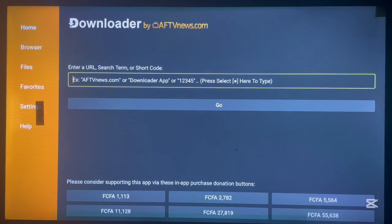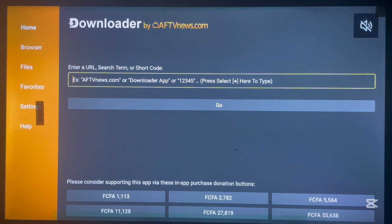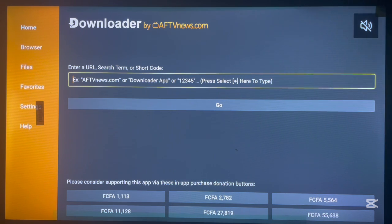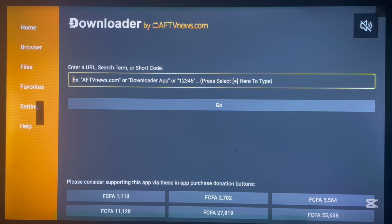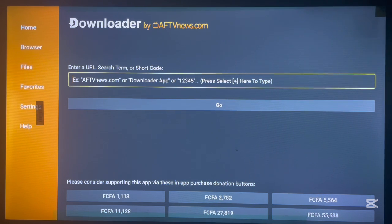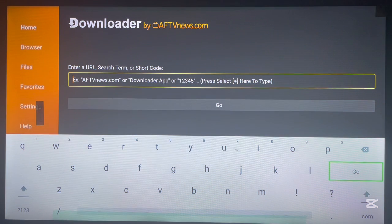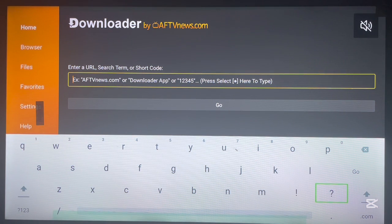If you don't have Downloader on your Android TV then no issues. In the description of this video there is a link that is going to help you to install Downloader to the Android TV box. Once you've done installing Downloader to Android TV box, just go ahead and launch it.